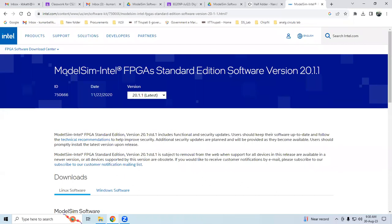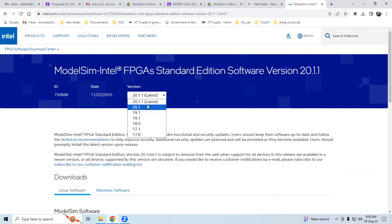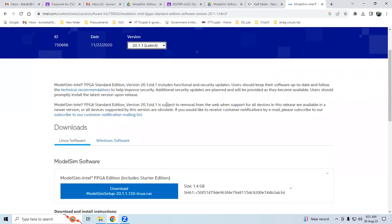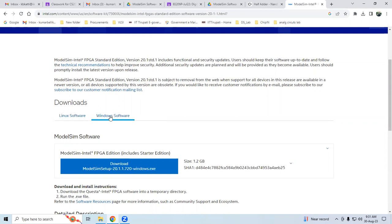Try Google searching for ModelSim Intel FPGA Standard Edition software. On this page, you'll find different versions - version 17, 18, 19.1, 20.1, and the latest is 20.1.1. Click the option and scroll down to the downloads section. Don't download the Linux software unless your OS is Ubuntu, Red Hat, or CentOS. Since my operating system is Windows, go for the Windows version and download the file, which is around 1.2 GB.